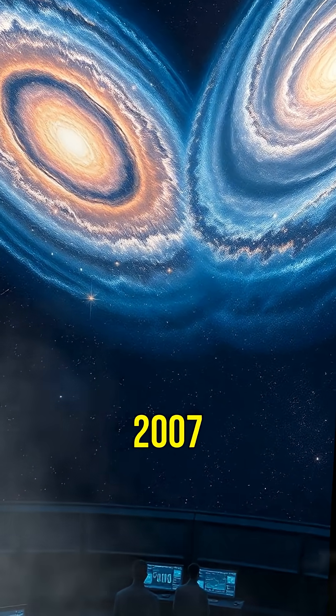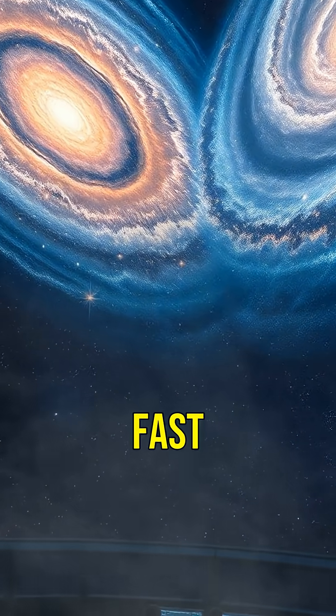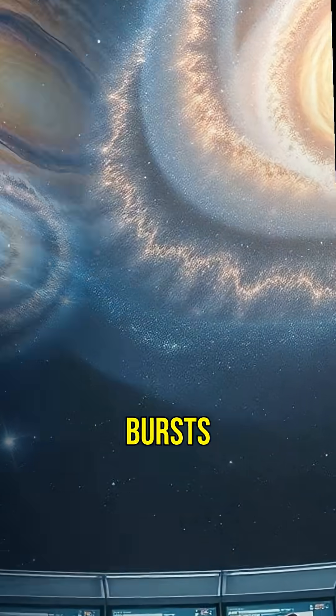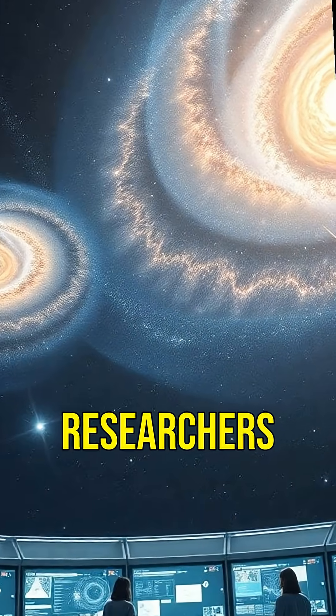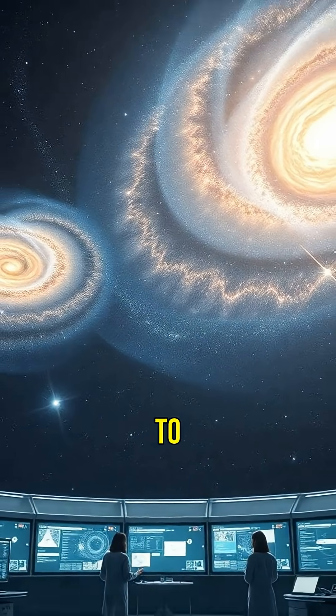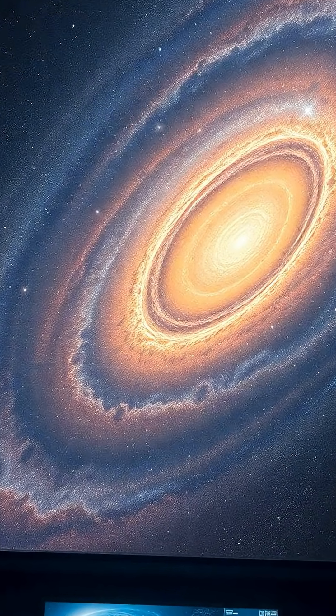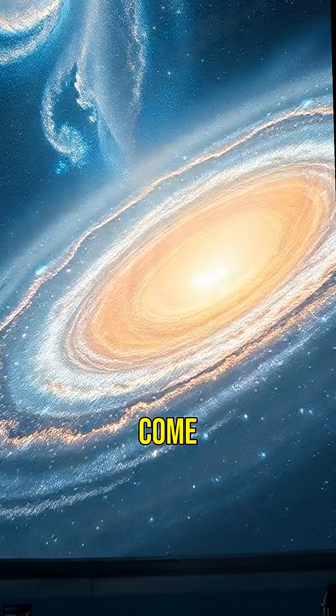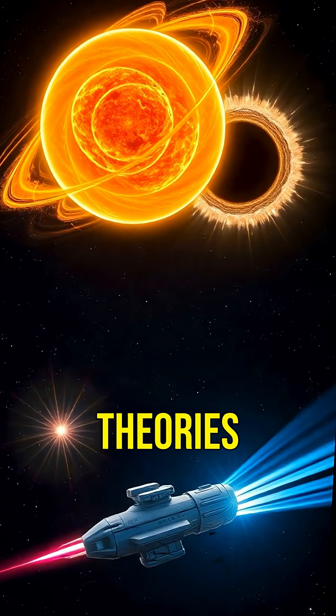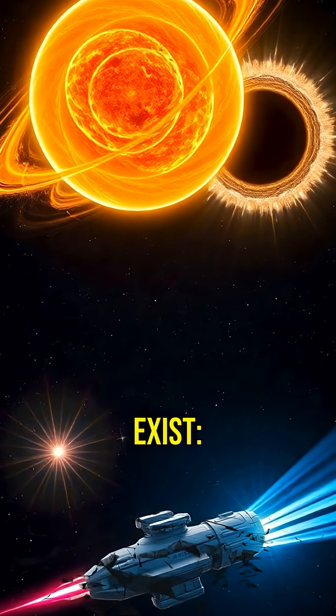First detected in 2007, fast radio bursts have intrigued researchers due to their unpredictable nature. Some come from billions of light-years away. Several theories exist.